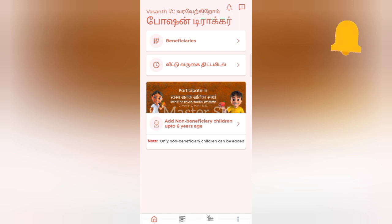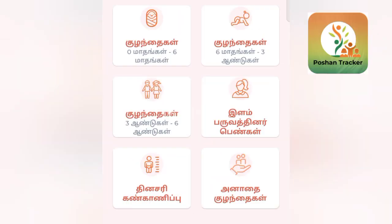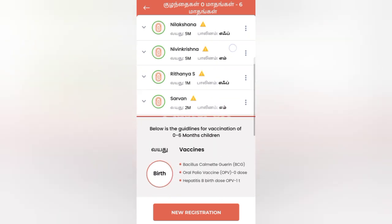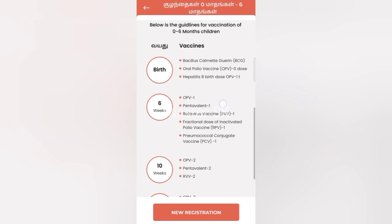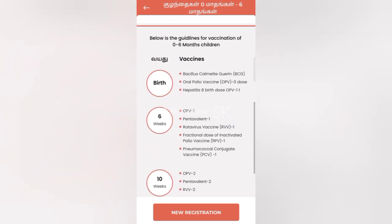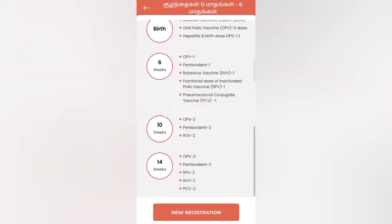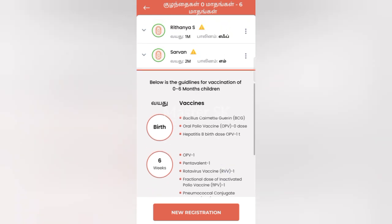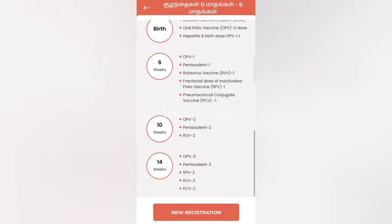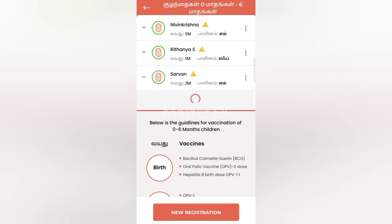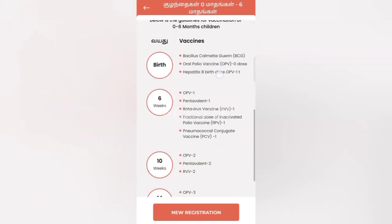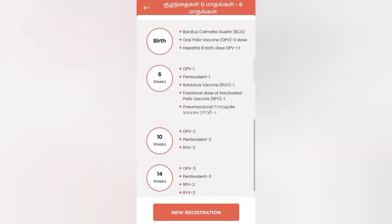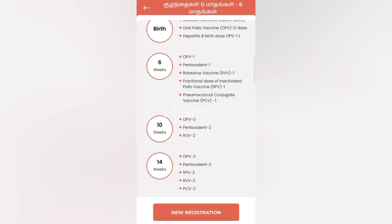We can click on the benefits list and the name list. The first option is the guidelines for vaccination of 0-6 month children. If you click this, you will see all the details. If you add the vaccine details, you can see and verify the date and enter the vaccine.